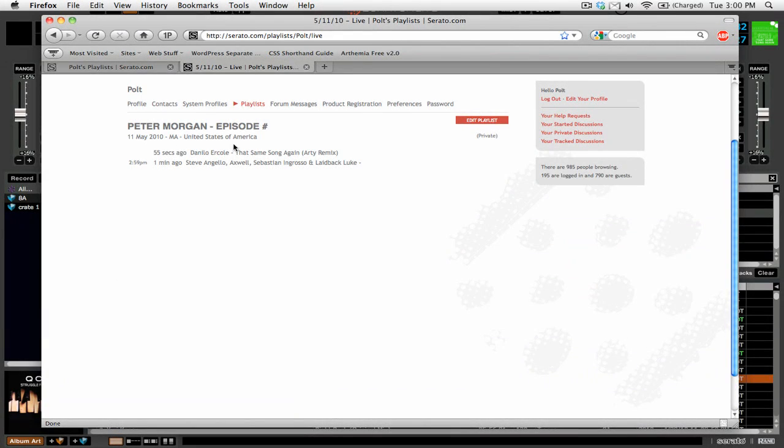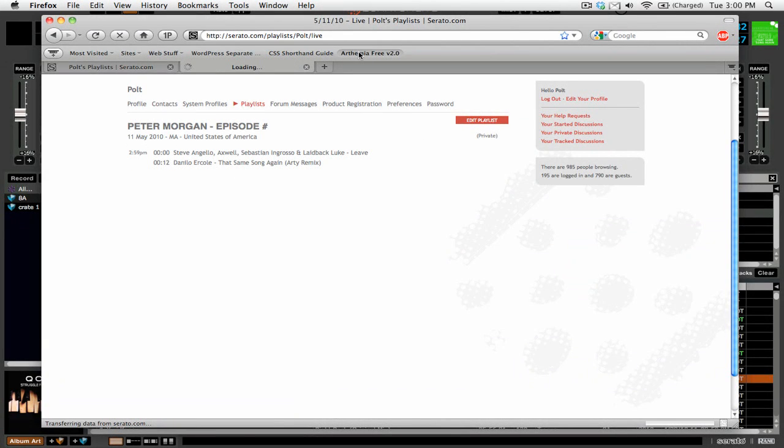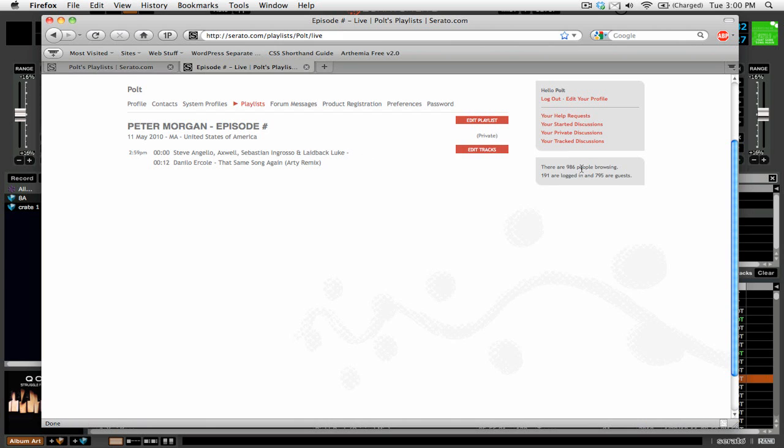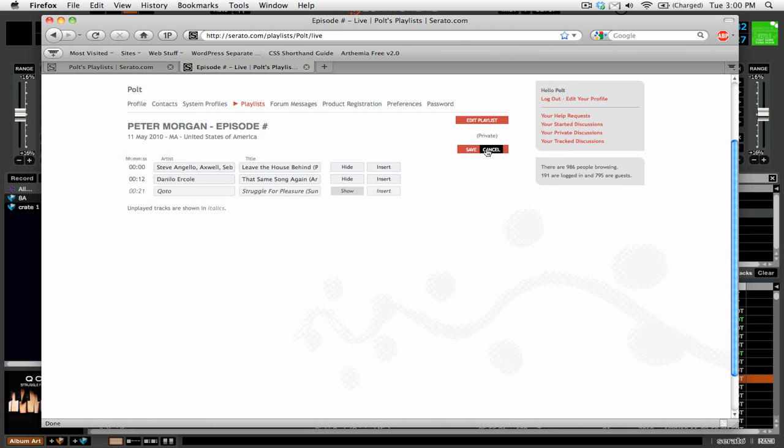And now we've got our little playlist here. We'll just refresh the page.